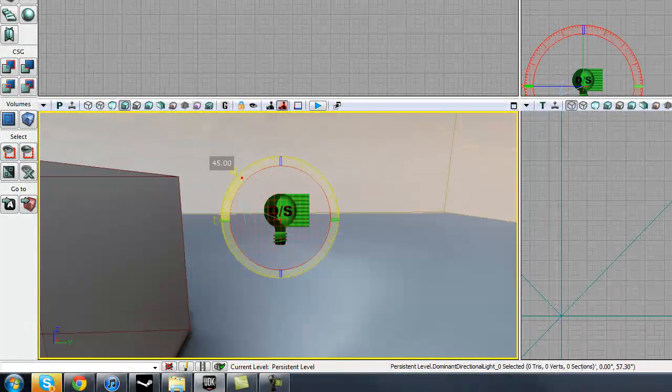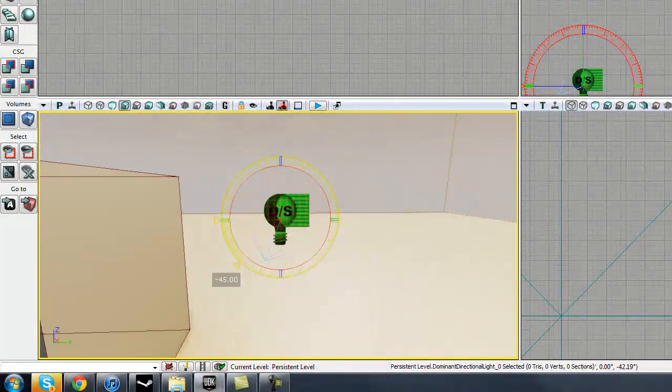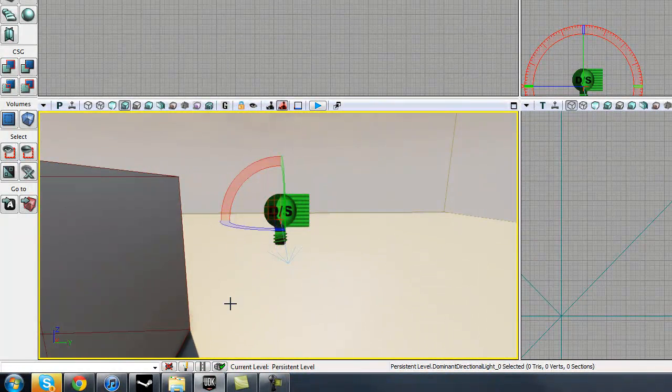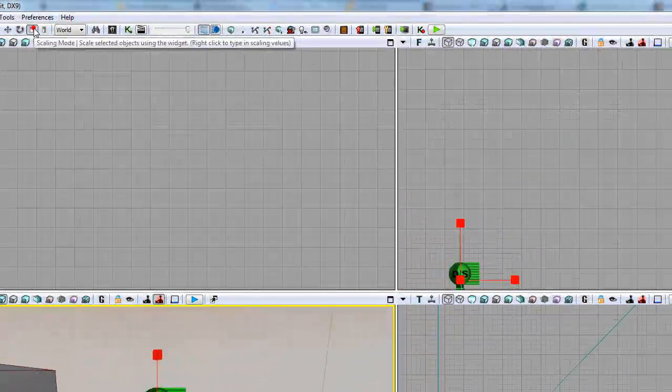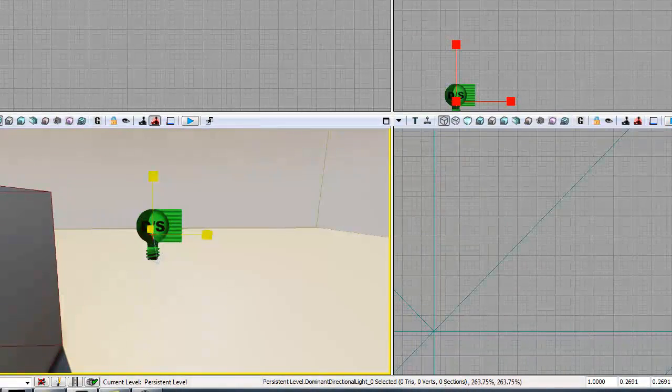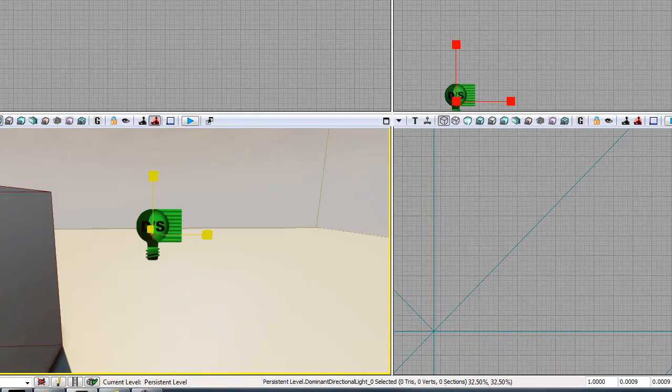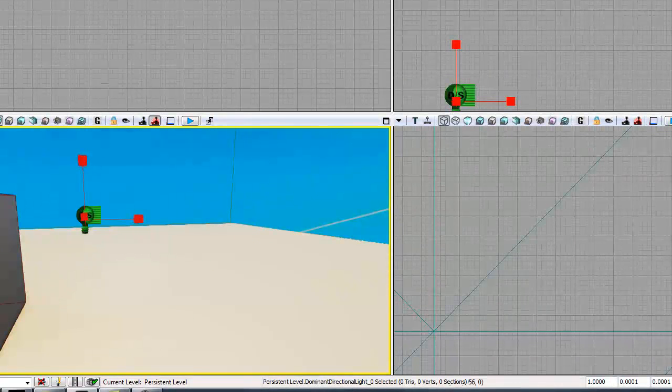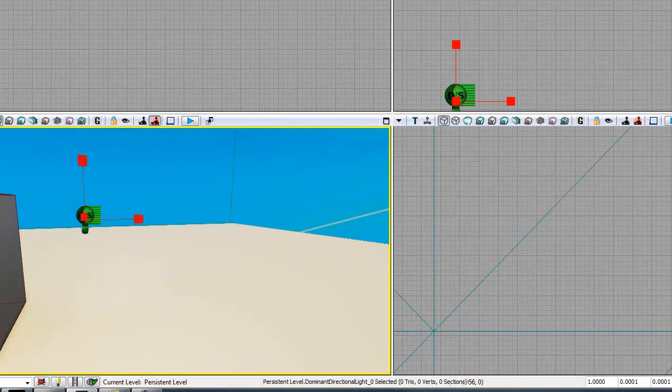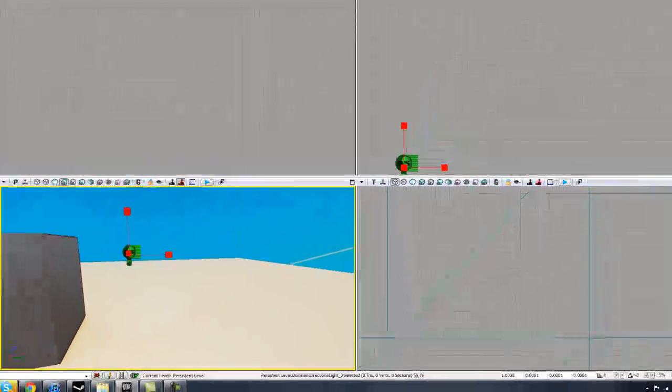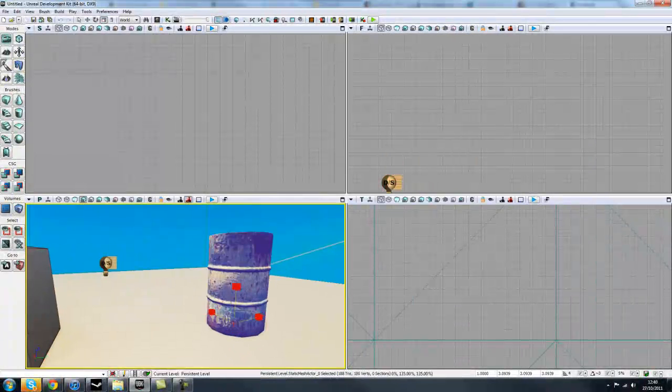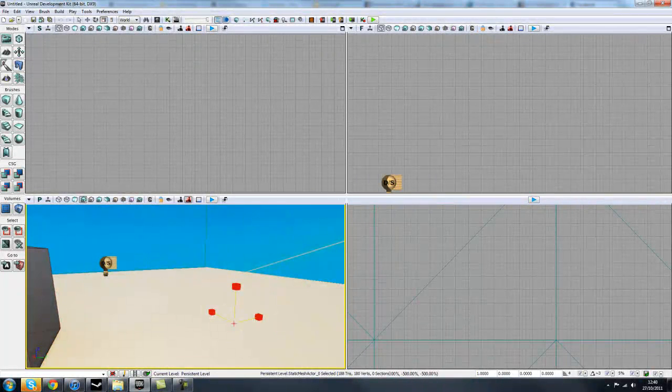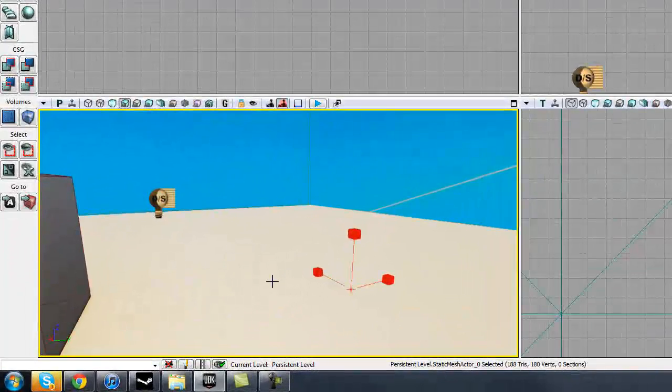We've also got Rotate, which can rotate the direction of the Sun and any other actor I have selected. And then we also have Scale, which will just scale the light up and down. You can't really tell with the light, but if we quickly find another actor in here. I've just got another window open with my generic browser, which we'll cover in a second. But say I throw a barrel in here, we can see that much better with the barrel scaling.